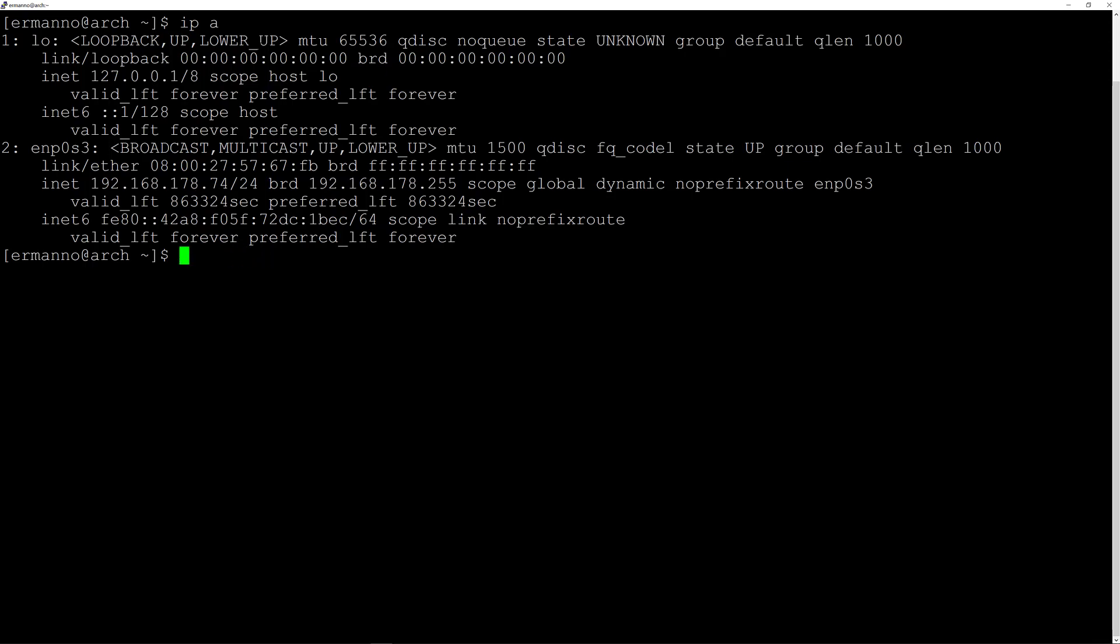Now let's proceed with the installation of the display server, which is the first component we need to install. We'll do this by typing in sudo pacman and the package name in my case is xorg. That's the display server I want to install and I will hit enter, enter my password.